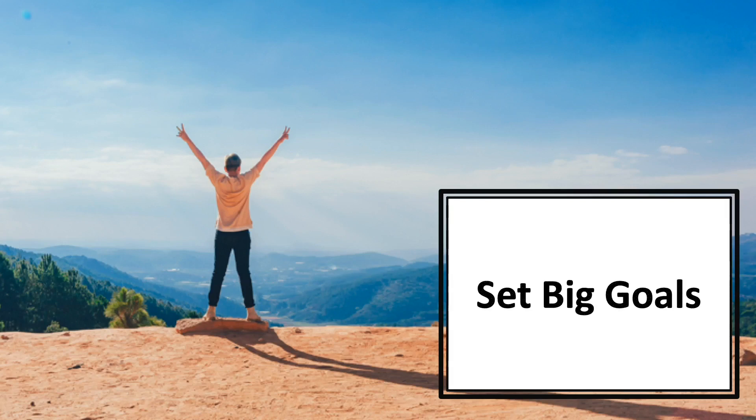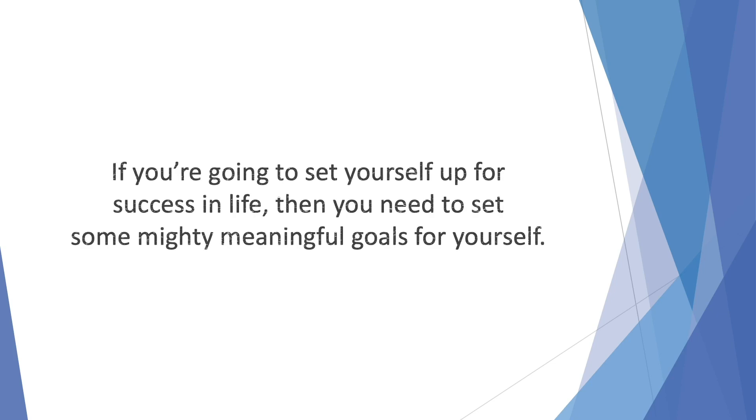In this video, we'll talk about setting big goals. If you're going to set yourself up for success in life, then you need to set some mighty meaningful goals for yourself.